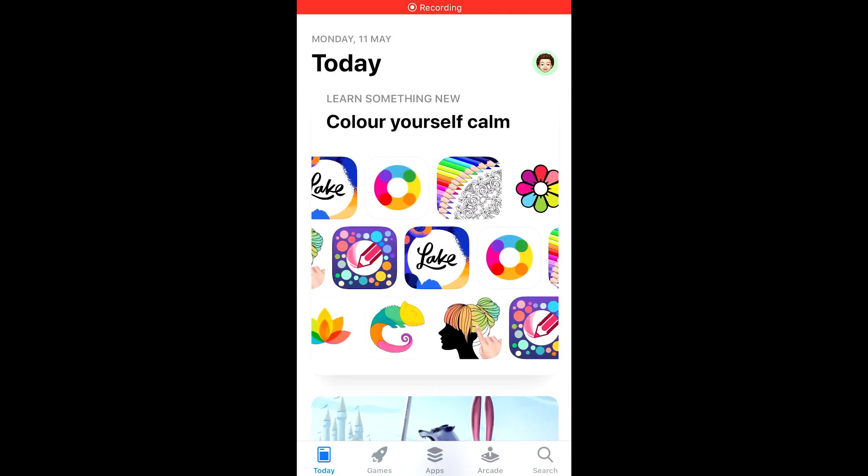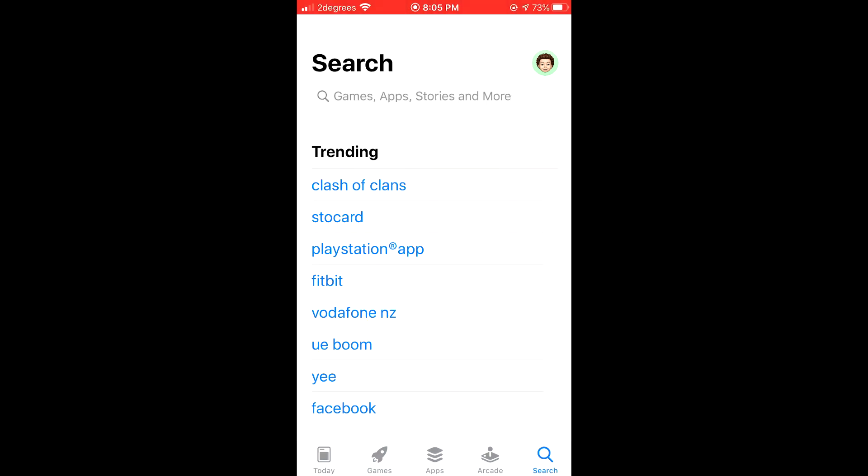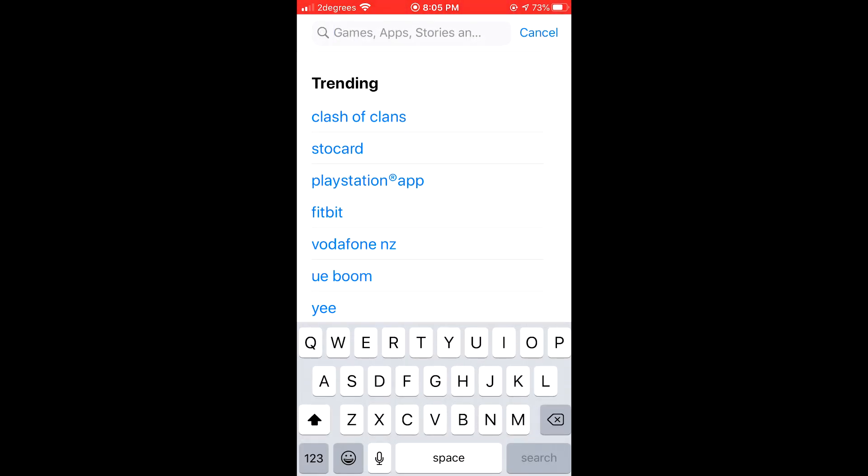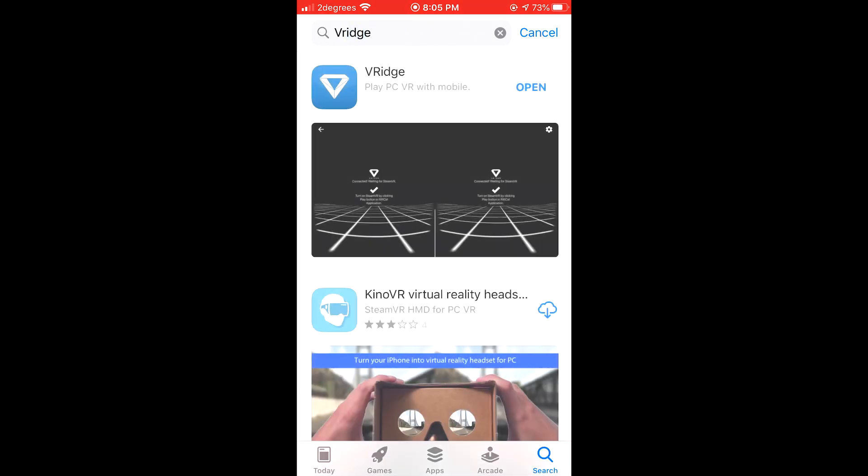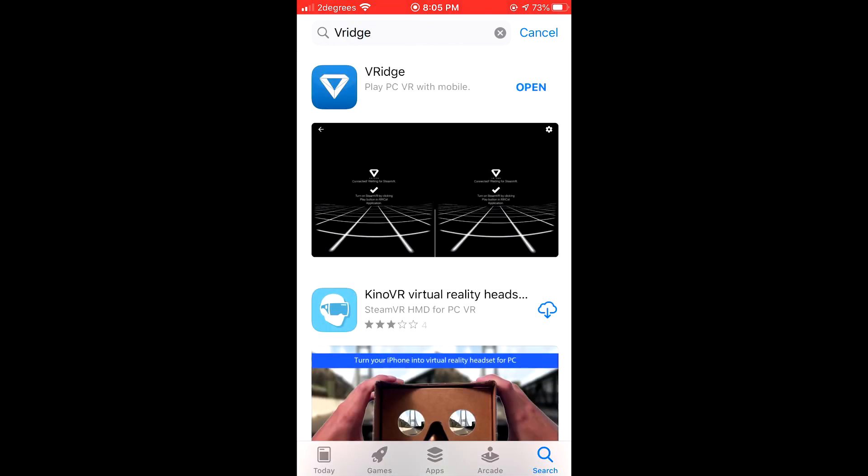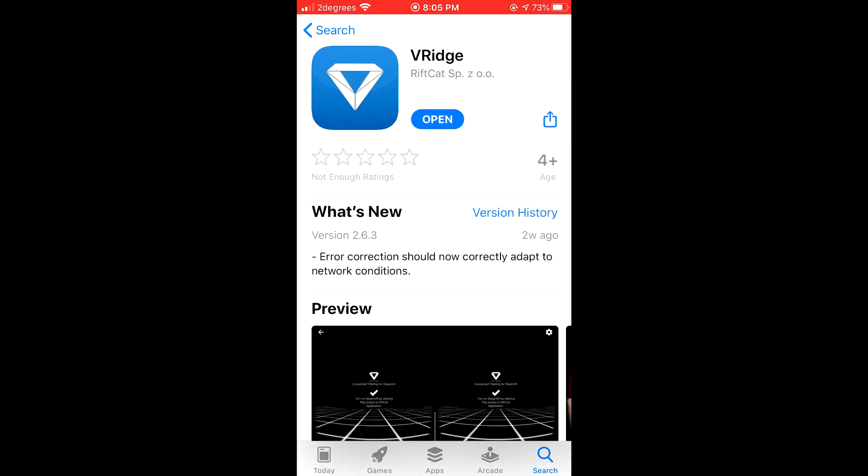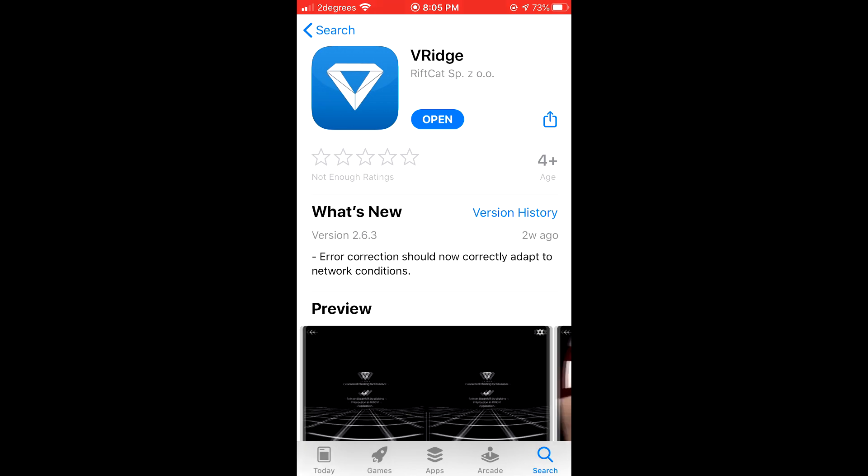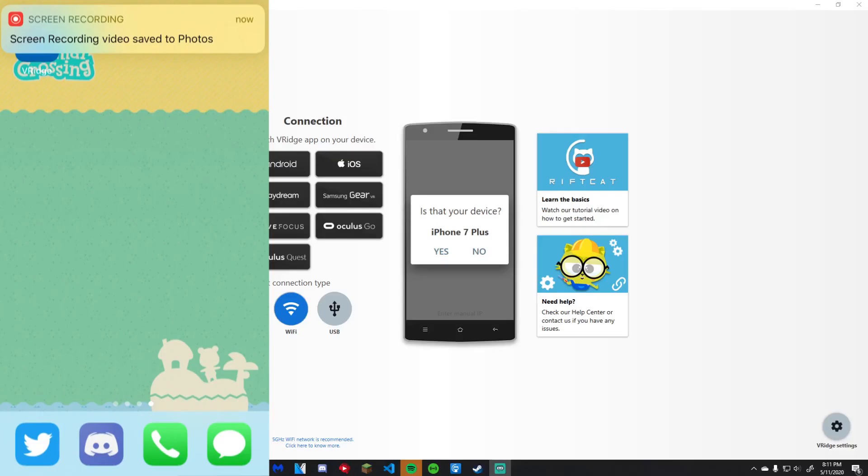Once on your phone, open your Google Play Store or the App Store, either will work. Then search for VRidge and you will find it, if it is available in your country. Download the app and then you are completely done on your phone.